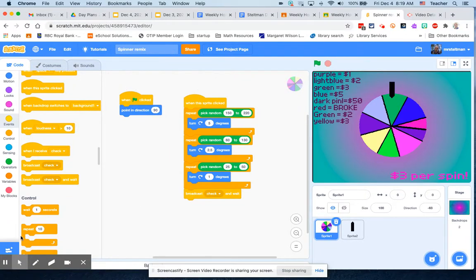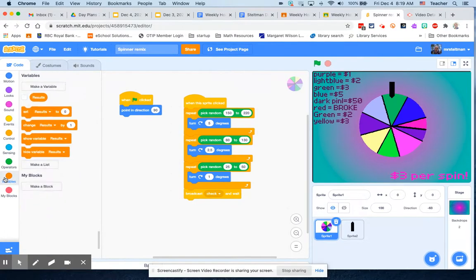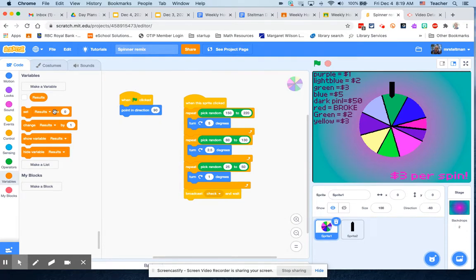That actually comes through variables. Variables remember anything that can change, right? You're just putting in, it's like a placeholder. We already have a variable for what result they get when they spin it.